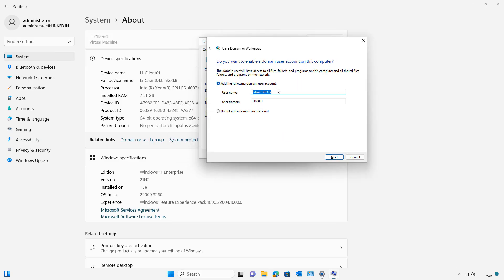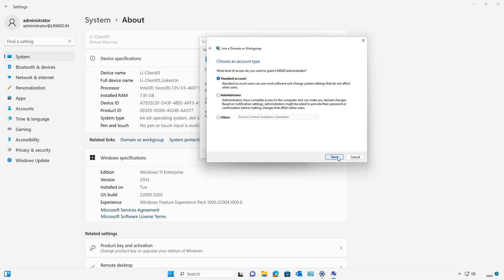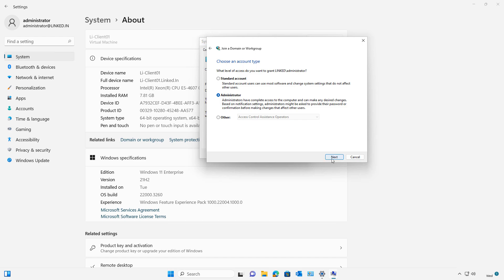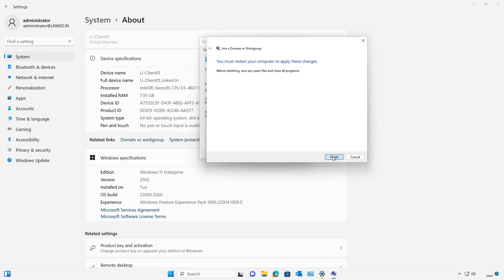Now it's asking me if I'd like to go ahead and add this. Yes, I'd like to do that. And it's a good idea to make them an administrator of the computer and finish.